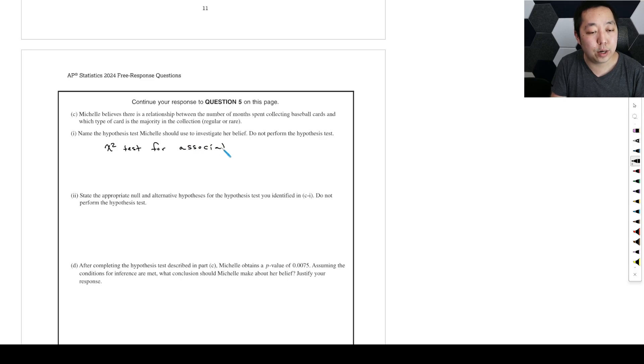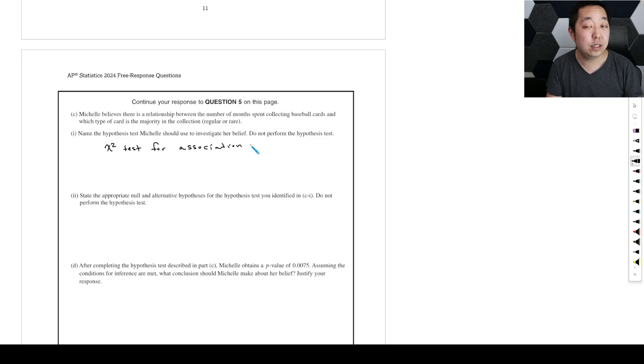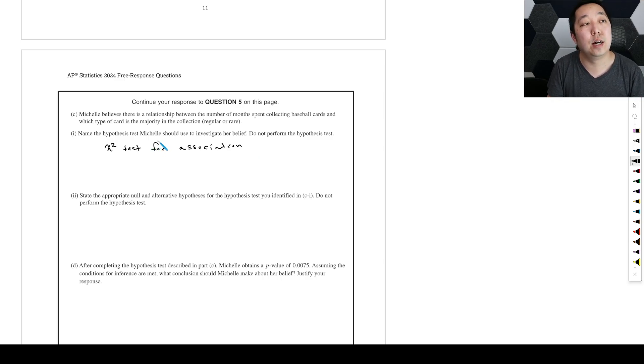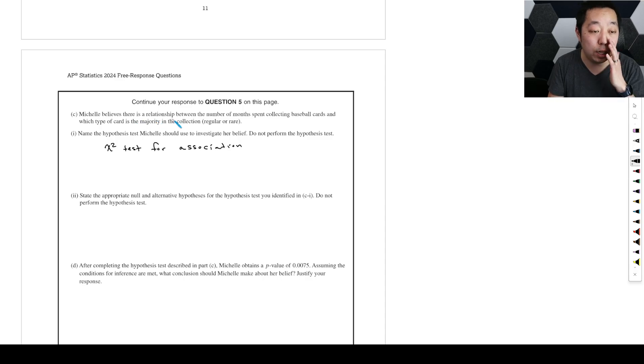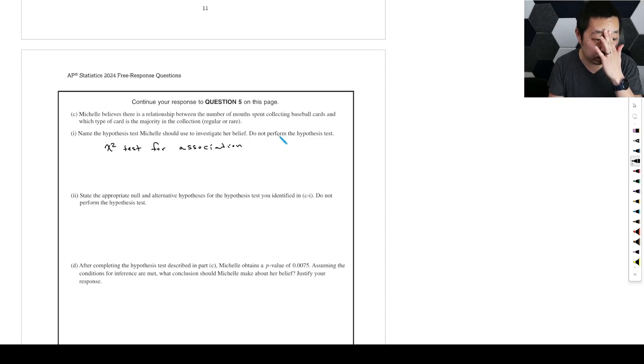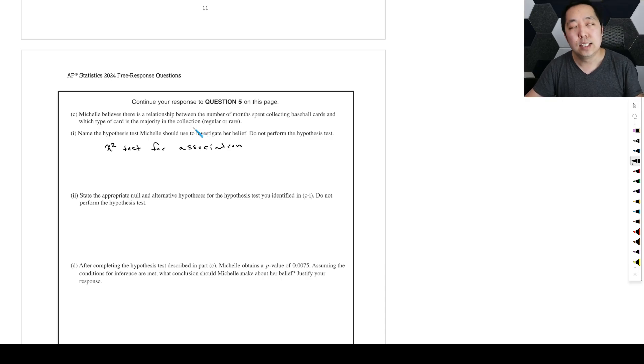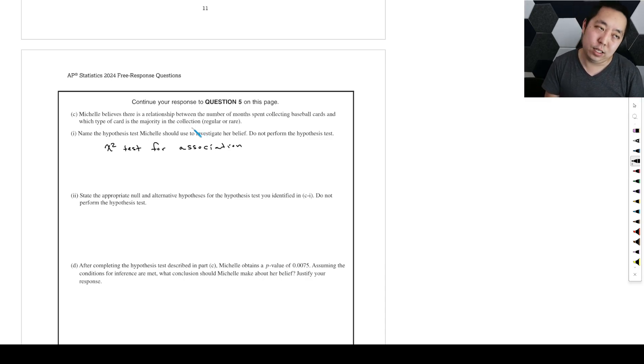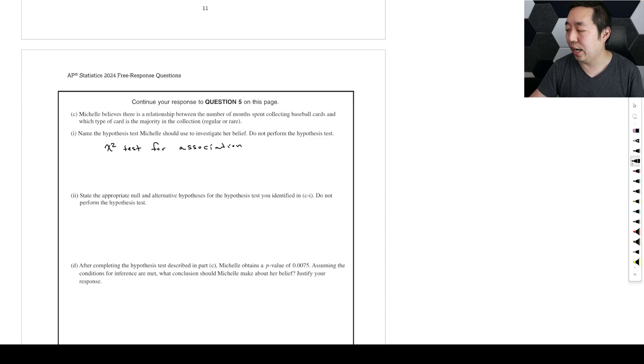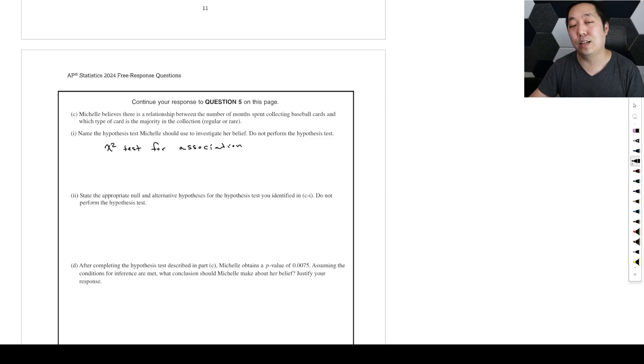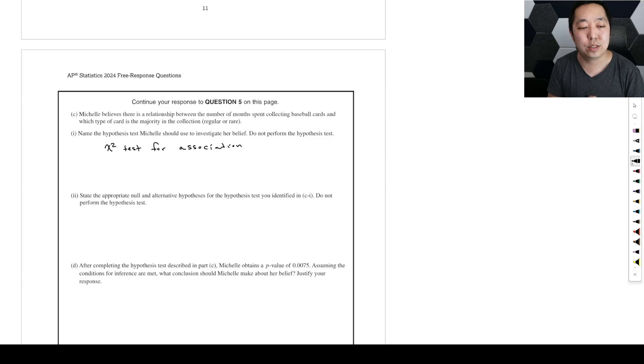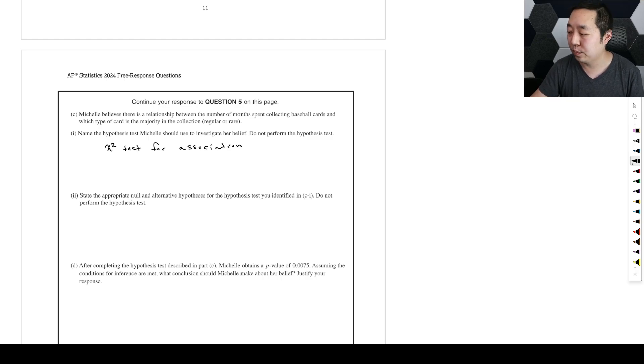For chi-squared, there's three kinds. There's goodness of fit, there's independence and association. She believes there's a relationship between the number of months spent collecting cards and which type is the majority. Now this one's a little bit subtle. On the chi-squared, it's a little bit different because your calculator in terms of actual performance, there's the test for - let me explain, let me break it down.